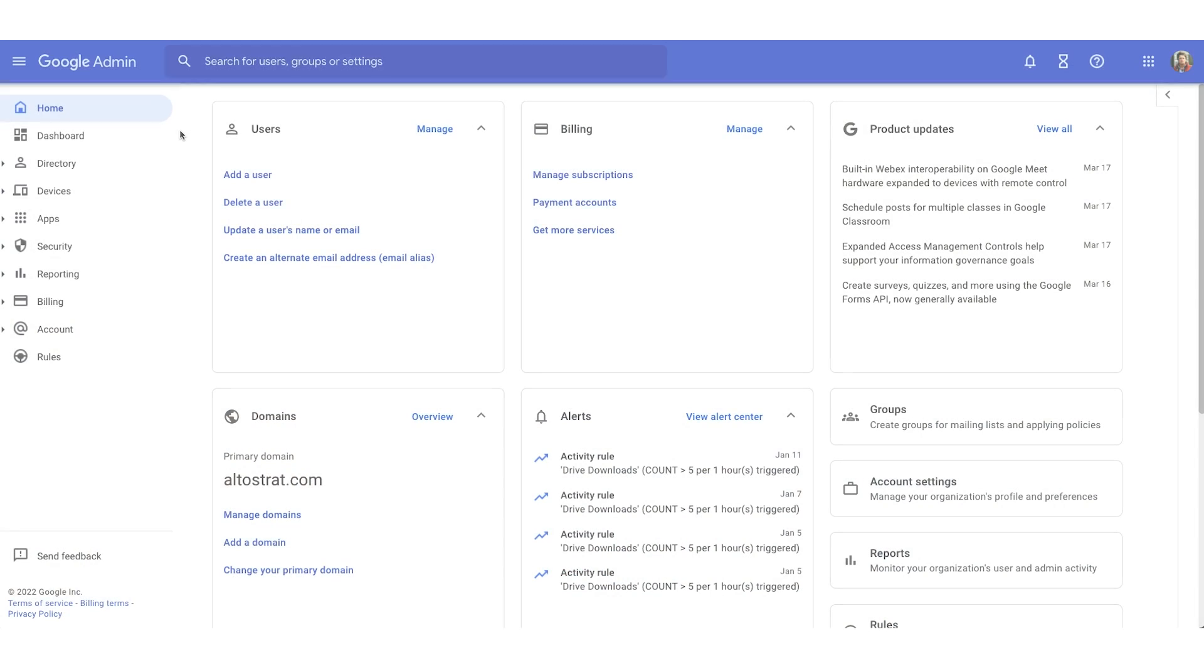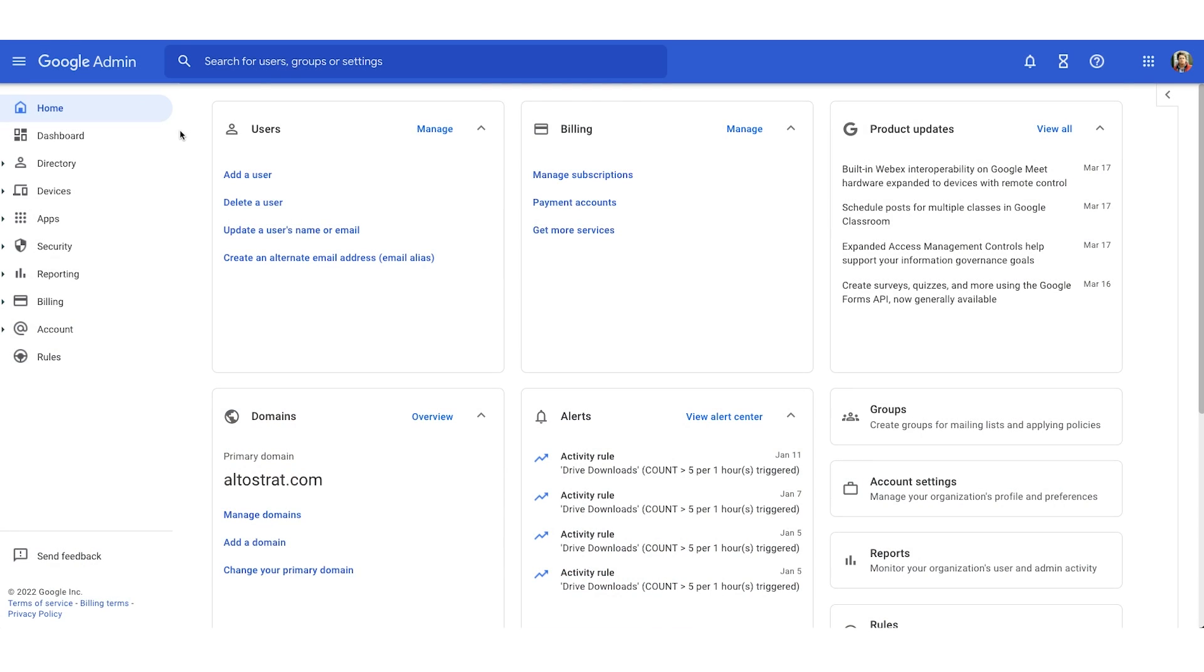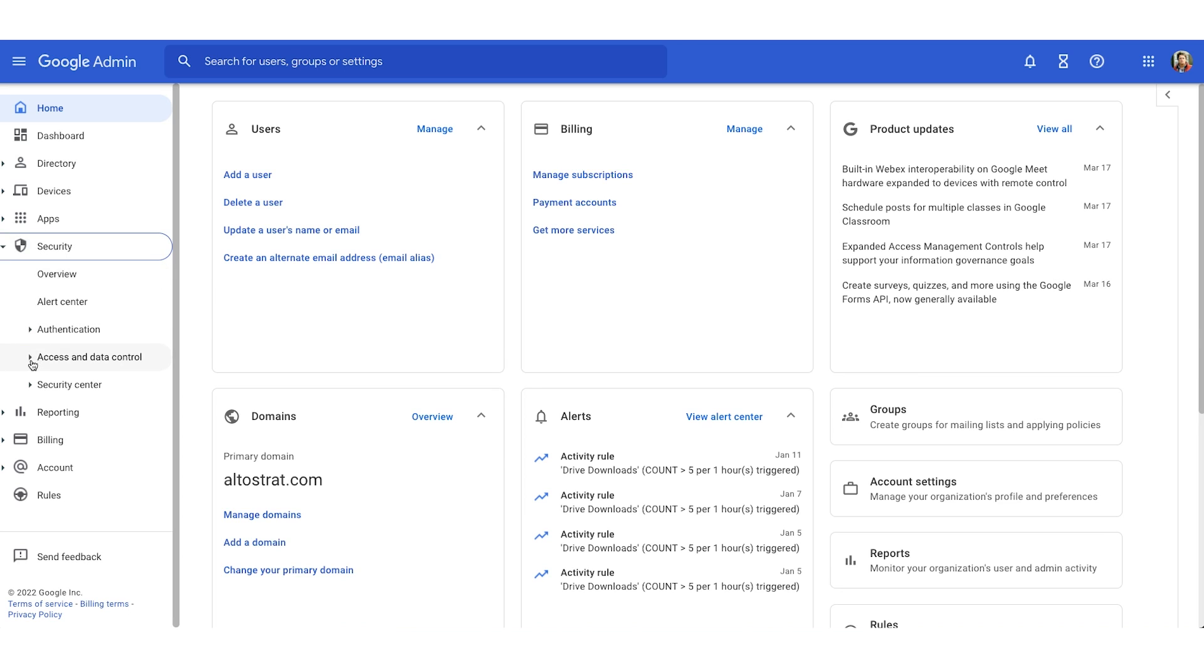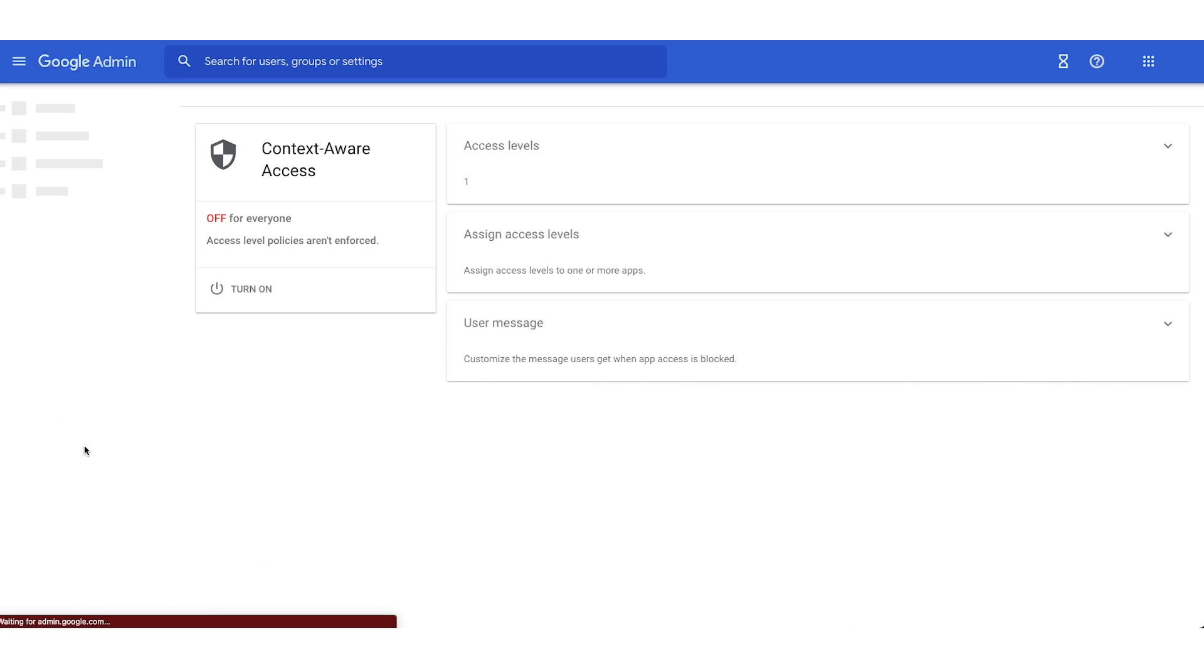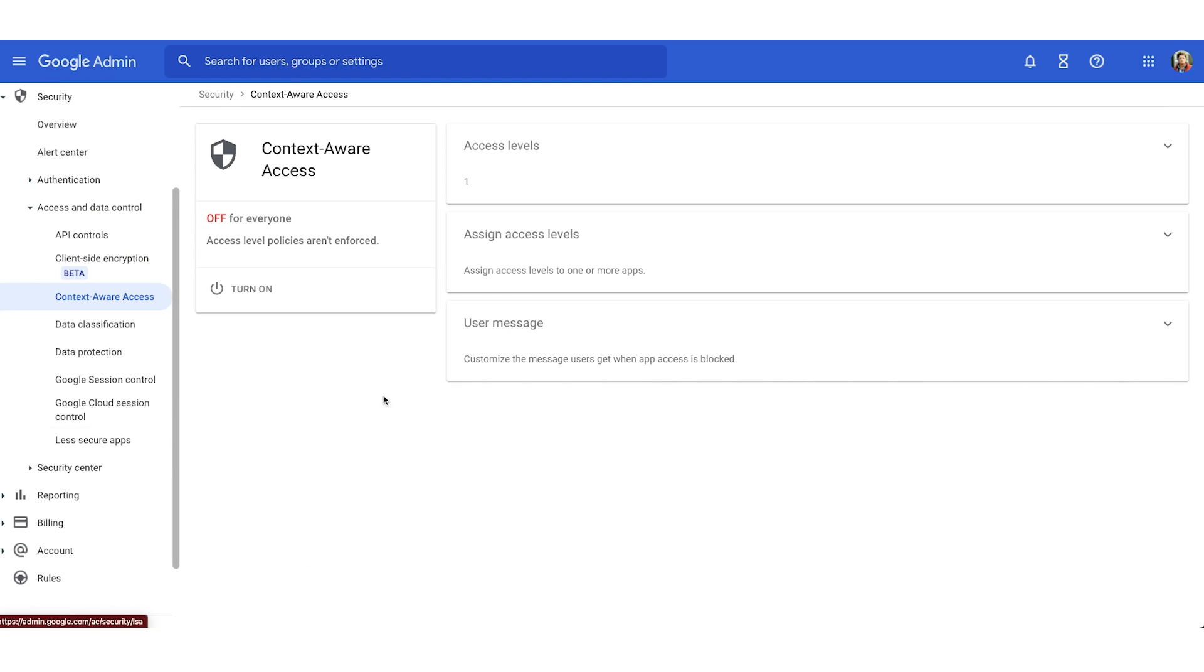So let's show you a little bit about how to set up context-aware access. To turn on context-aware access, we're going to start in the admin console. Move your gaze to the left side of the screen here, and we're going to click to the left of security. In the drop down, we'll click the carrot to the left of access and data control, and we're going to find context-aware access. Over on the right, you'll notice that context-aware access is currently turned off. We can enable context-aware access for everyone by turning it on. It is important to note that context-aware access is going to be on or off for everybody.